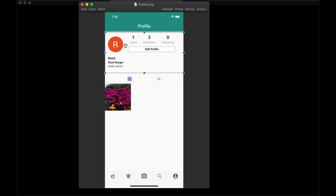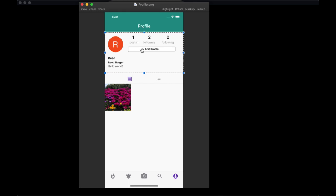The header is going to consist of the profile user's photo URL, as well as their username, their display name, and their bio, along with their post count, followers count, and following count, as well as an edit profile button. If we're looking at our own profile, we'll have an edit profile button, but if we're looking at another user's profile, we'll see a follow or unfollow button.